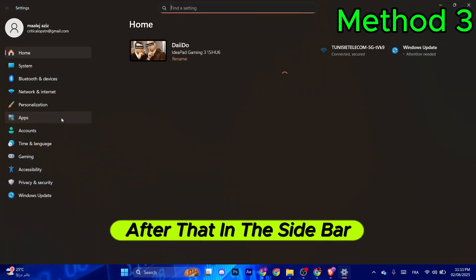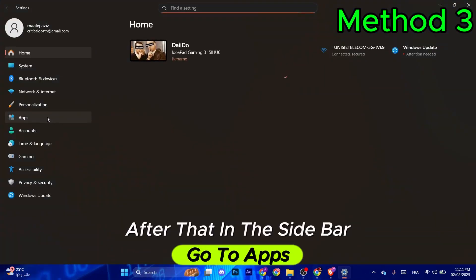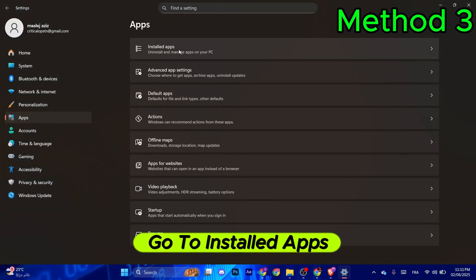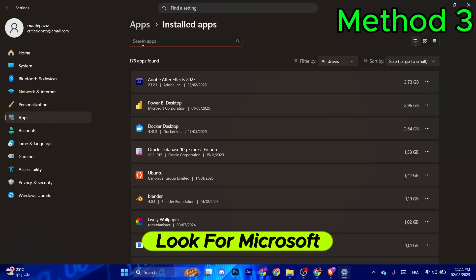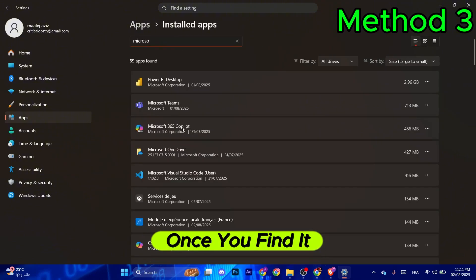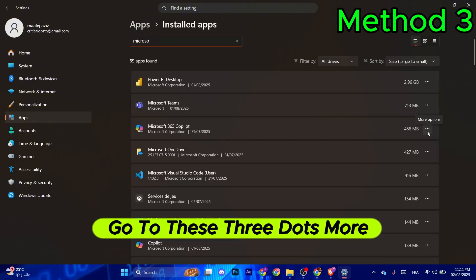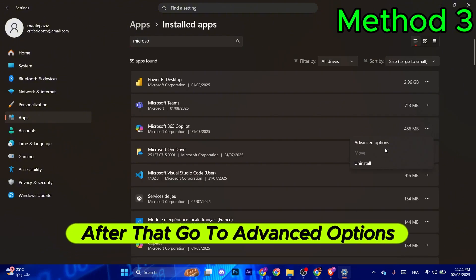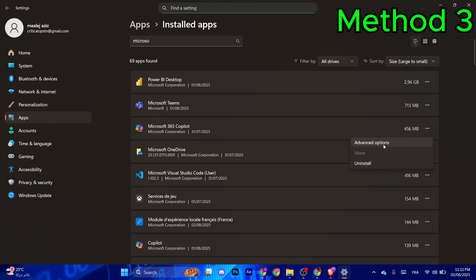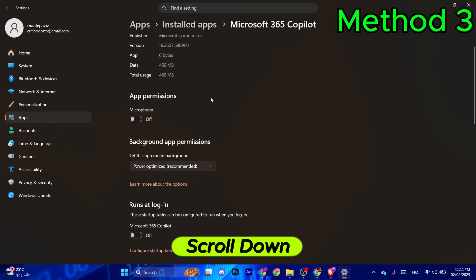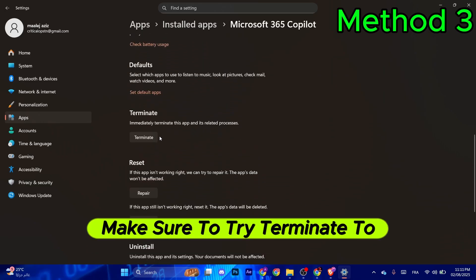In the sidebar, go to Apps, then Installed Apps. Look for Microsoft, and once you find it, click the three dots for More Options. Go to Advanced Options, scroll down, and try Terminate to restart the processes.